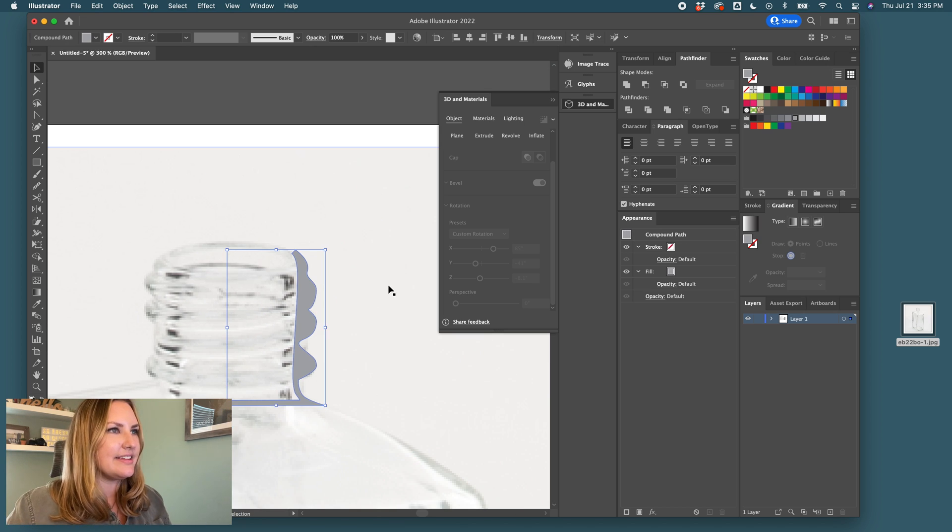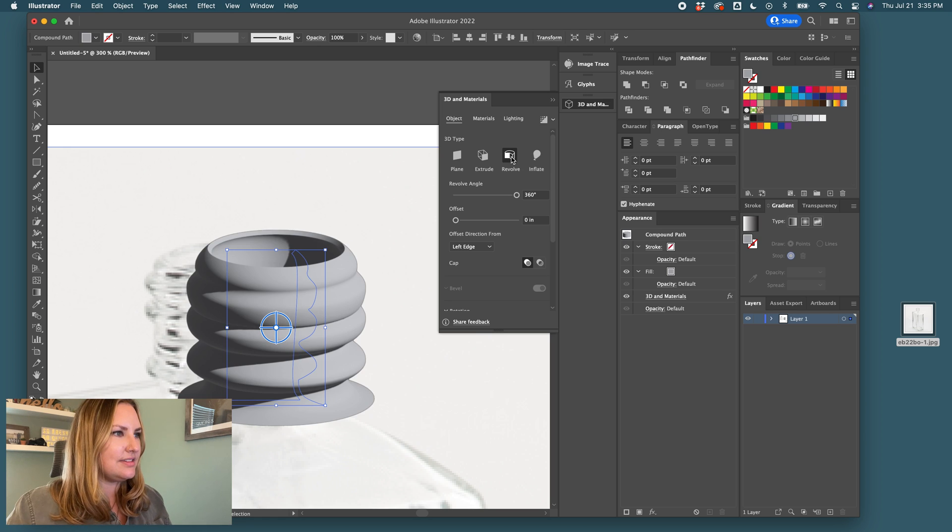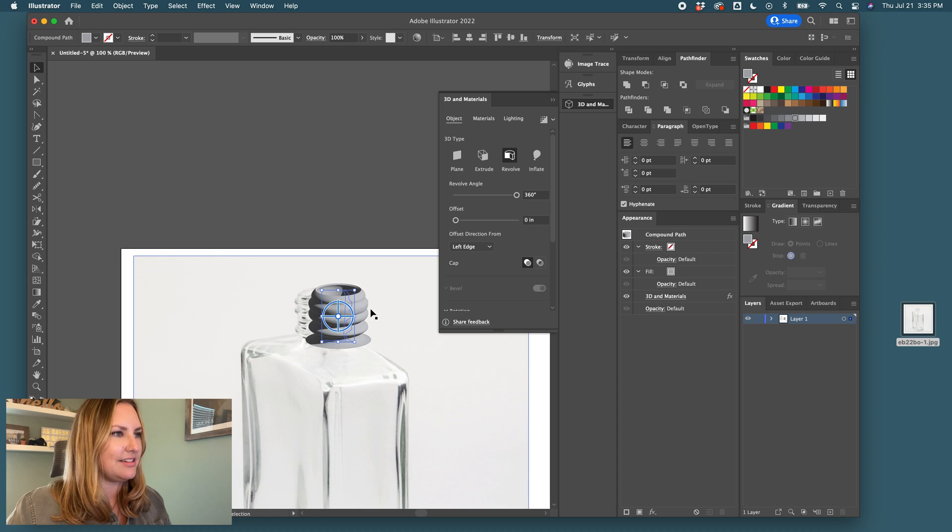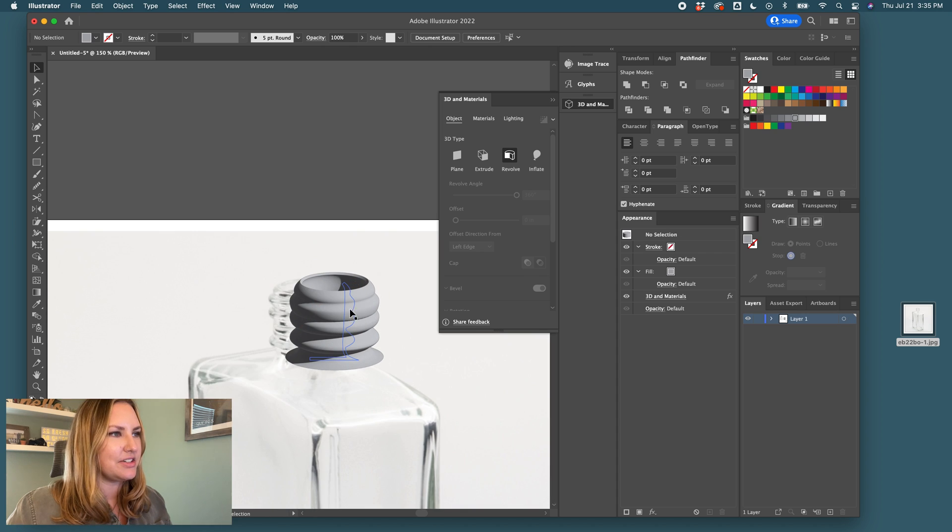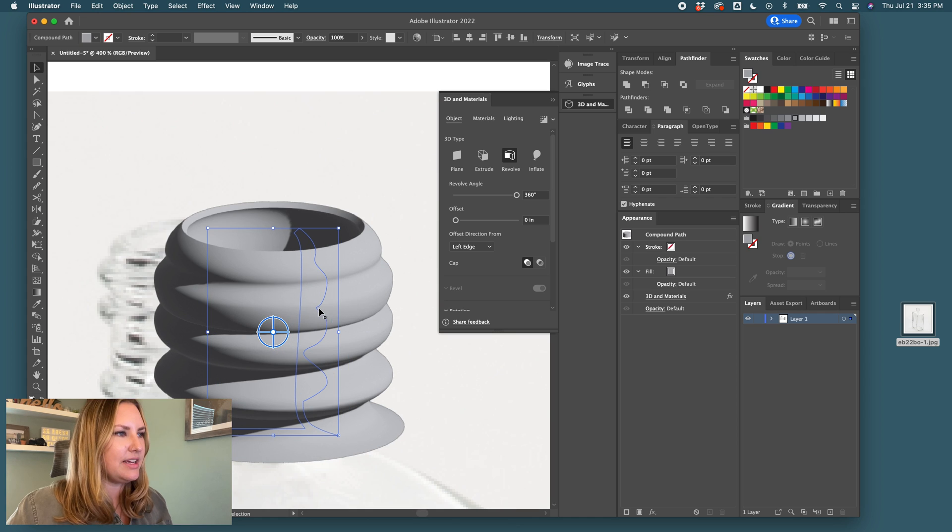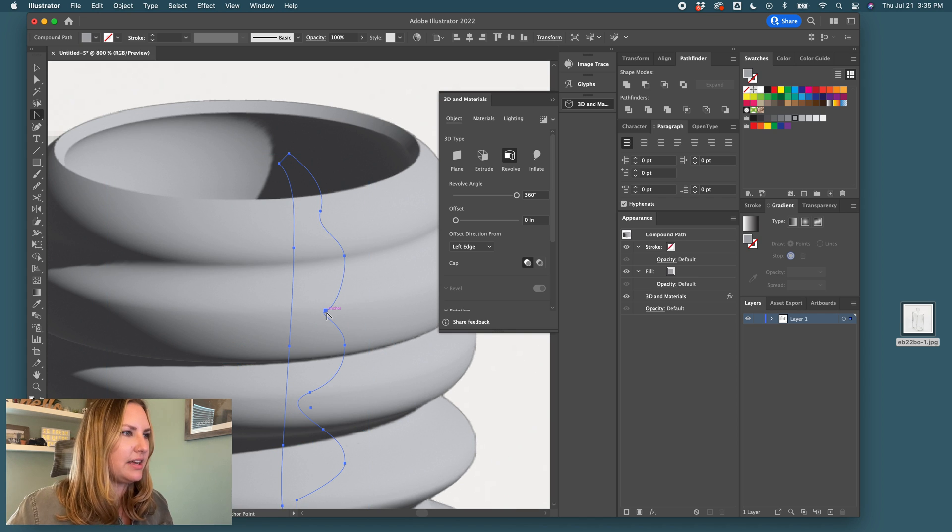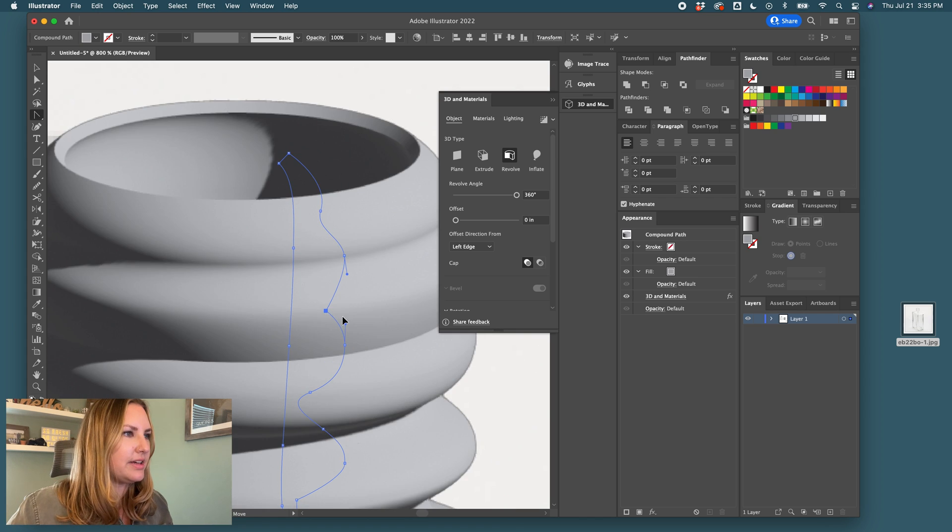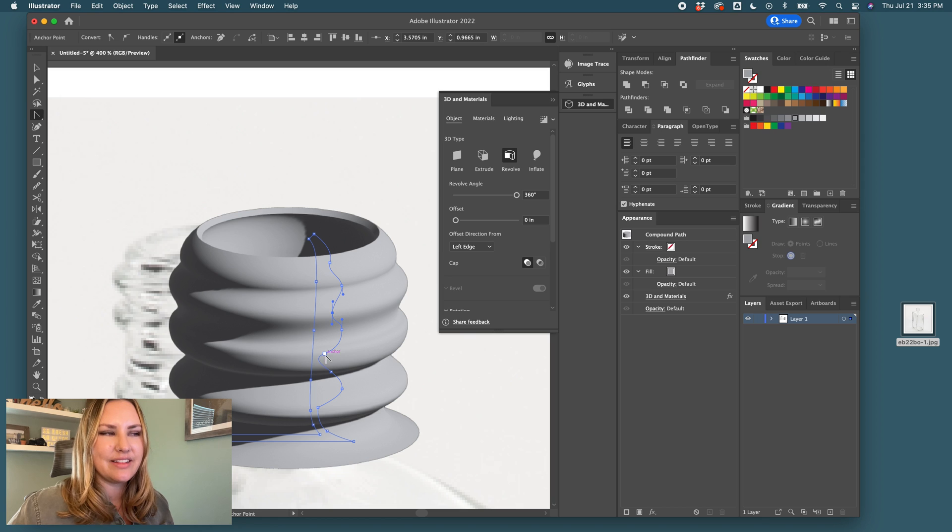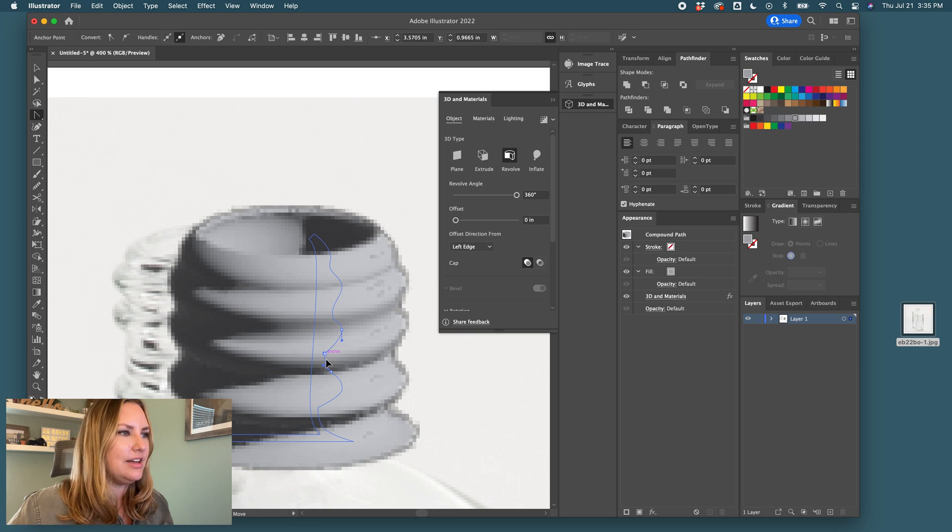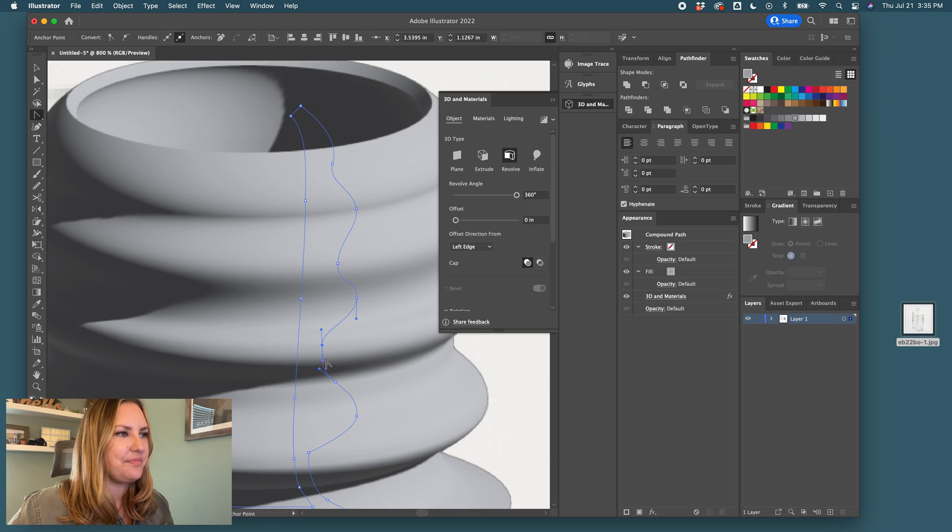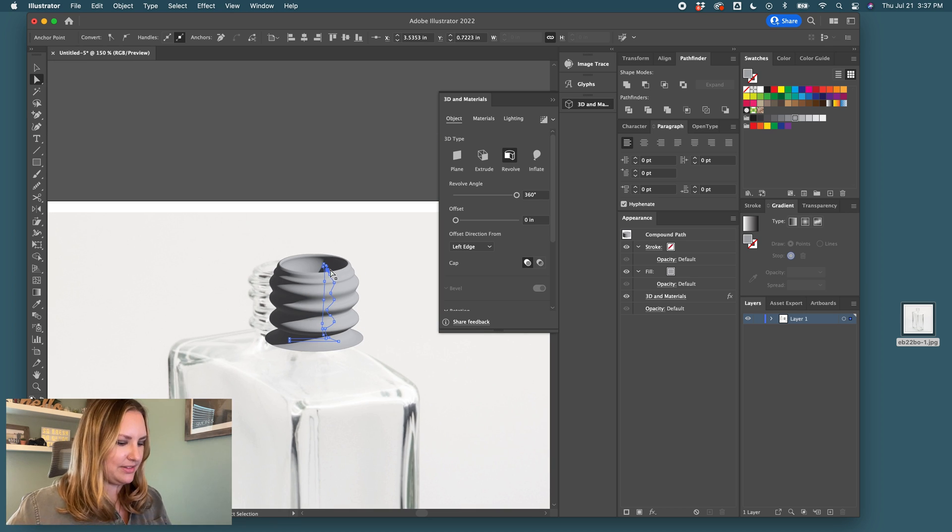And this is where we use our handy dandy revolve tool. And there it revolves and it gives us that look of those corkscrews. So this one's looking a little Michelin man to me. I think I'm going to tweak this a little bit. And that's the fun thing about this is if you hit the 3D revolve and it's not quite looking how you want, you can always jump in here and live edit the shape. Yeah, I think I'm happy with that.